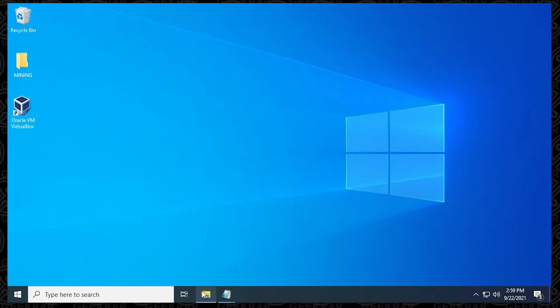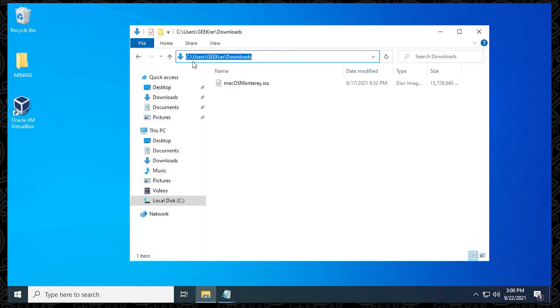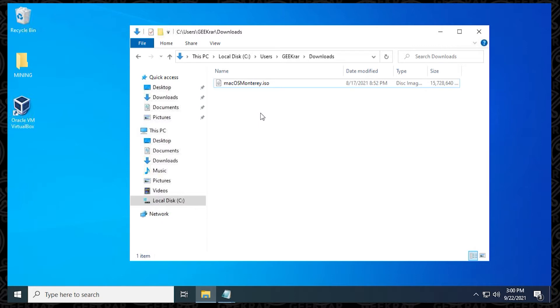The first thing that we want to do is make sure that we have the ISO file already downloaded. So I'm looking at this one right now, and this is the one that we're going to be converting. It's macOS Monterey, and it's in the ISO format. This is the path that it's downloaded in, which is my downloads folder. So that's an important note to make, because we're going to be using this directory when we're converting the file.